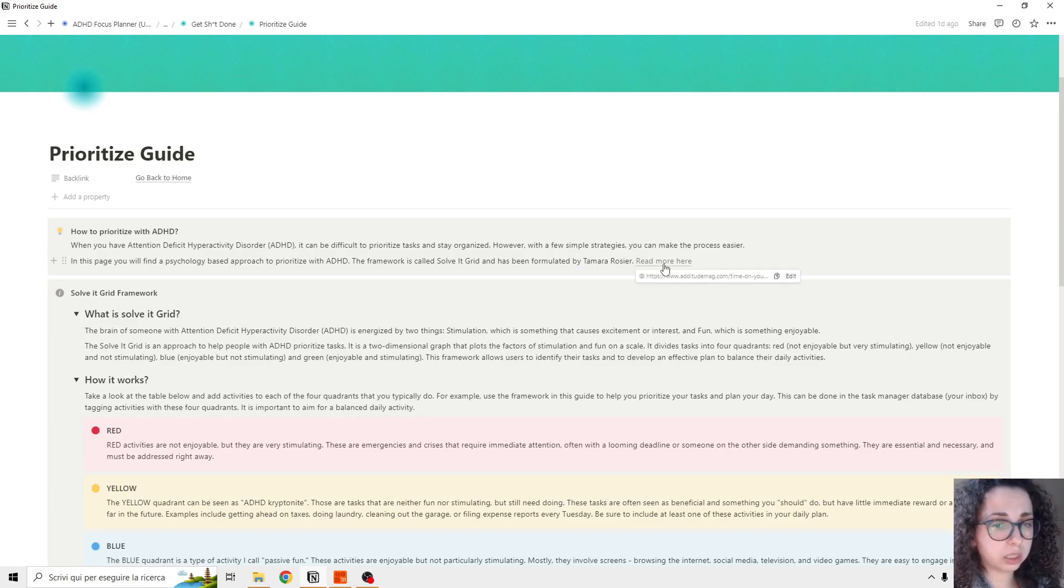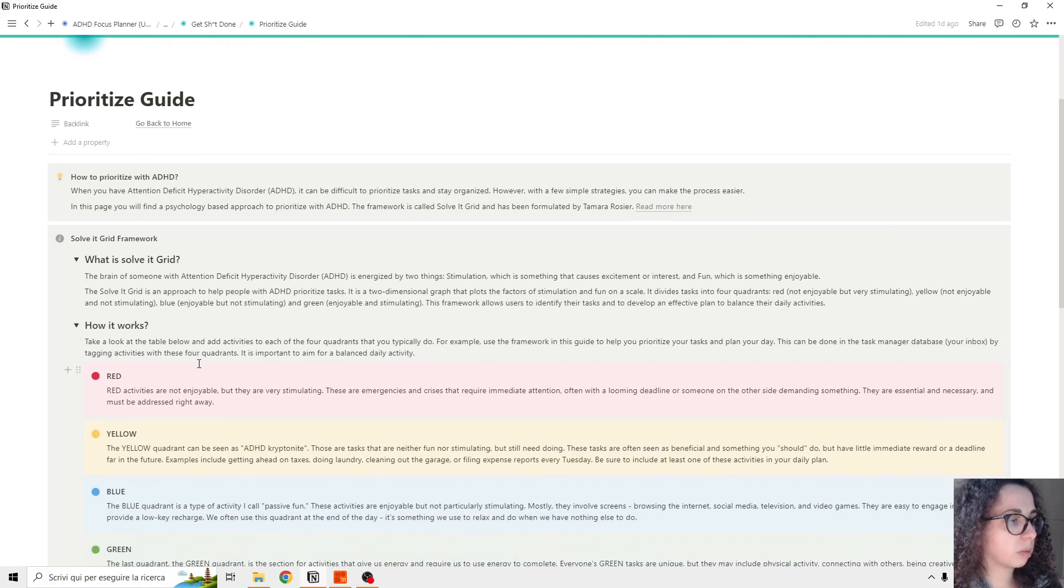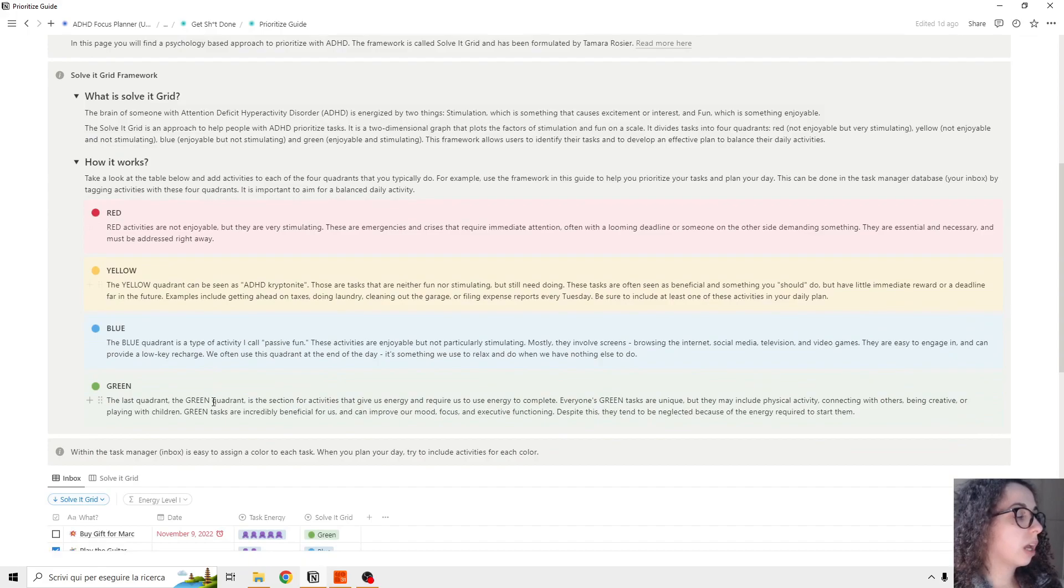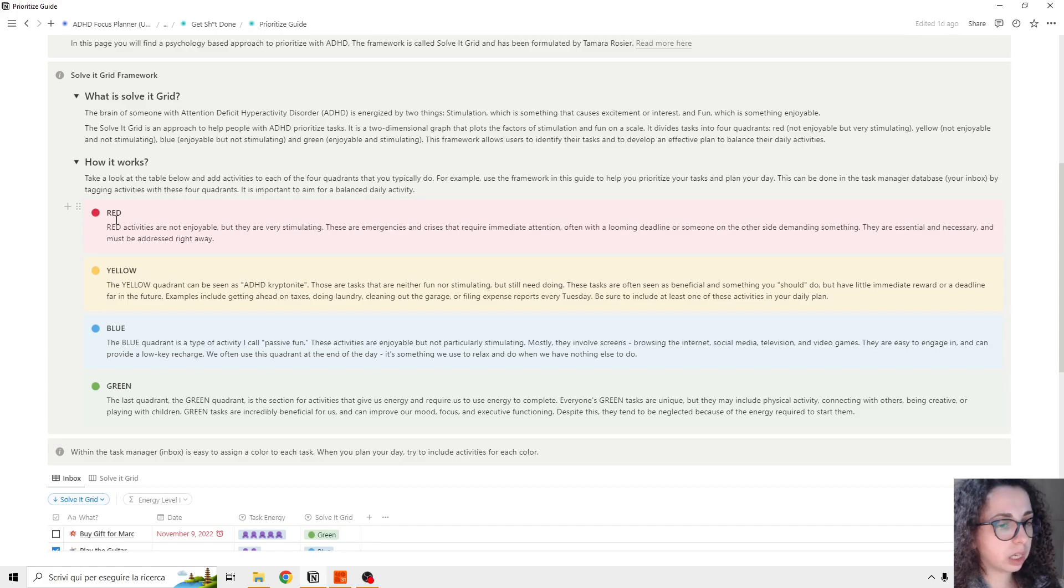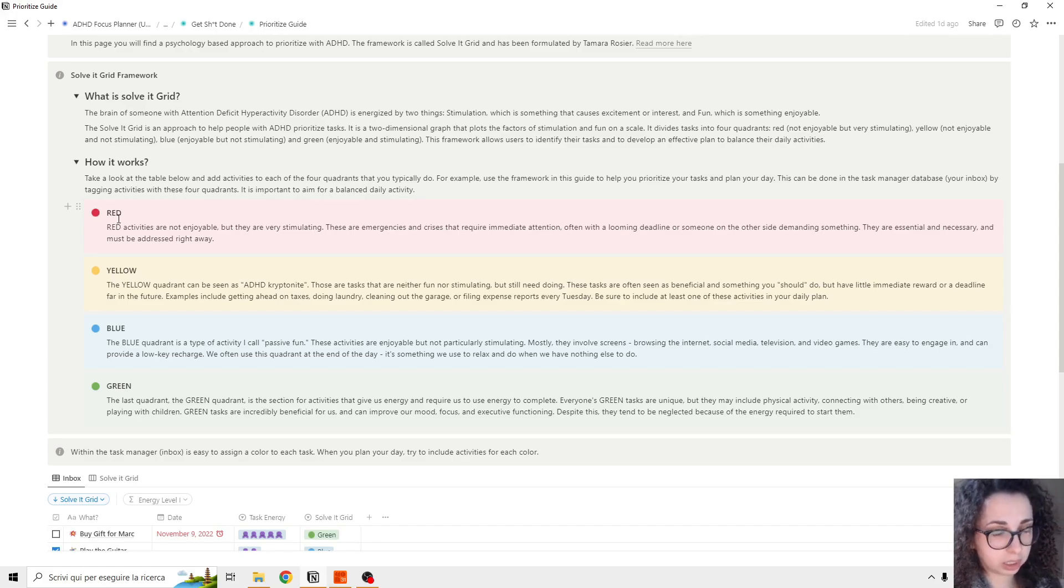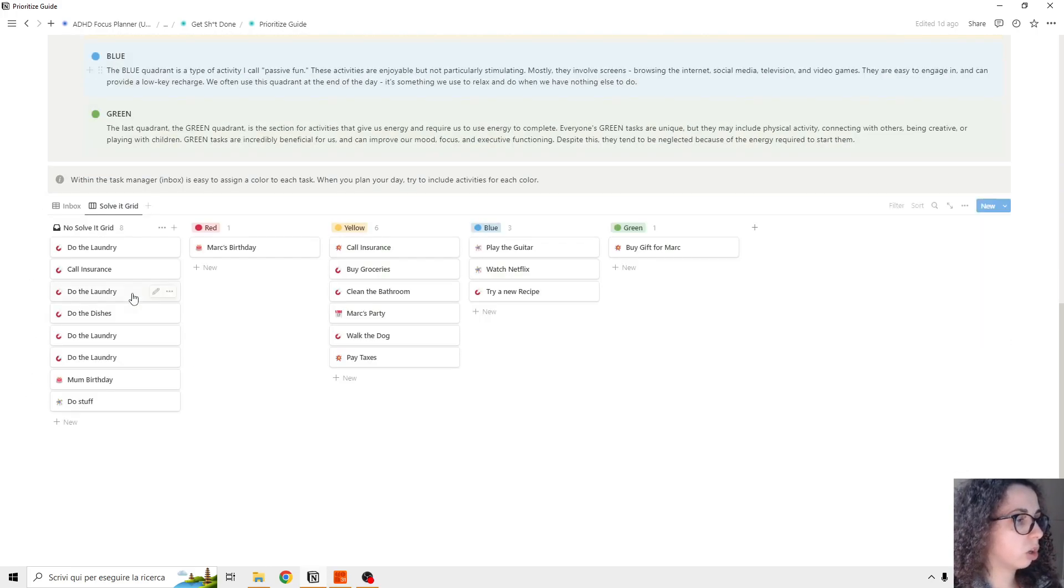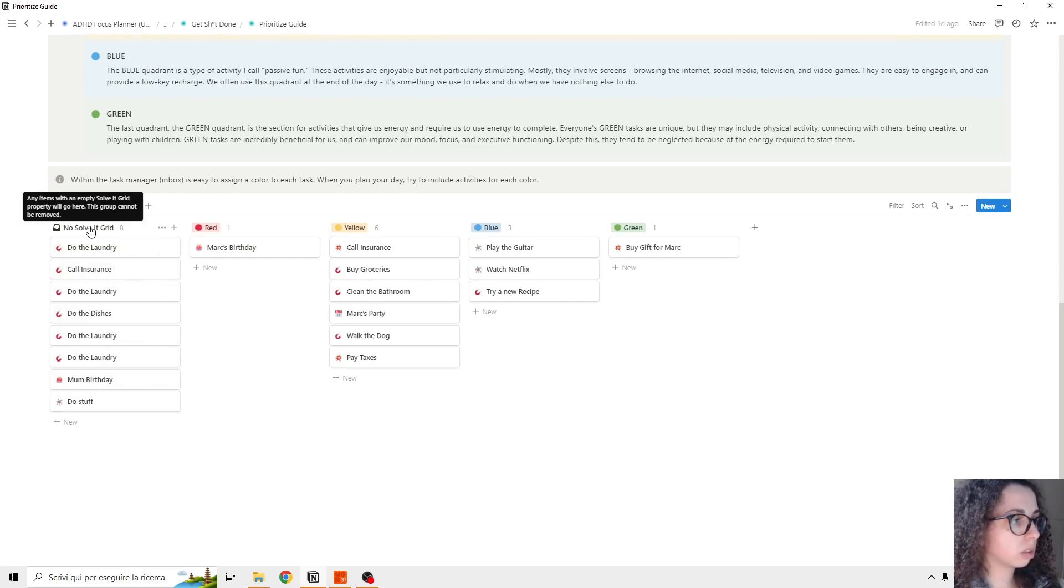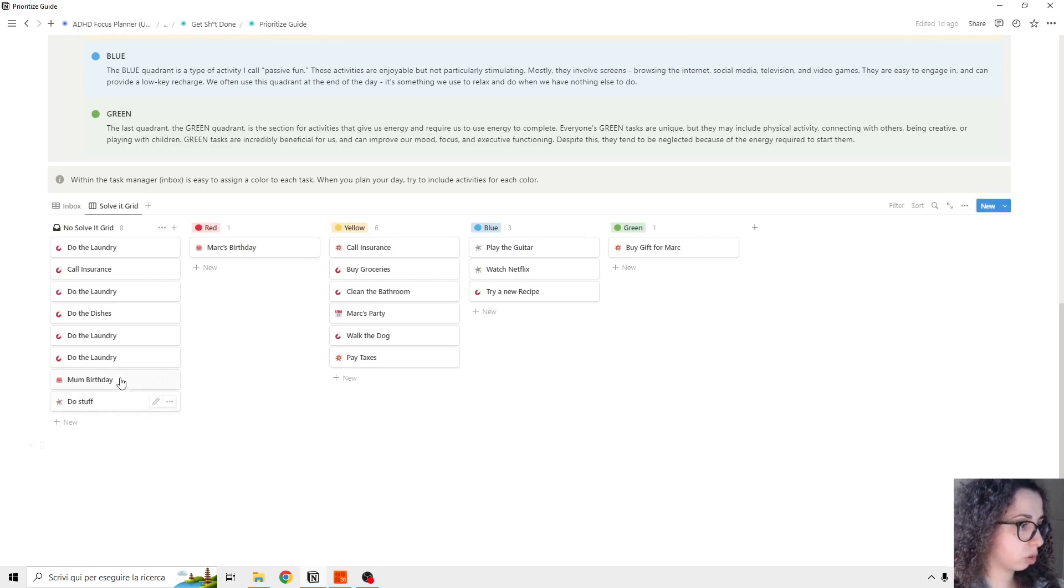There is a link if you want to check it out. But basically, there is an explanation of how the ADHD brain works, and there's this sort of quadrant that are going to give you an idea of how to prioritize and schedule your day. And we have this inbox and by Solved Grid. So for example, we have some tasks that are not assigned to any quadrant and we can add to quadrant.